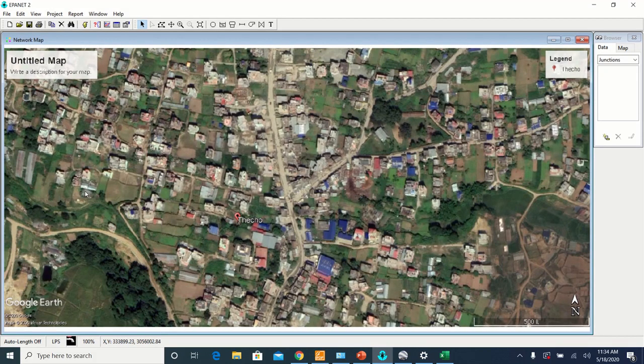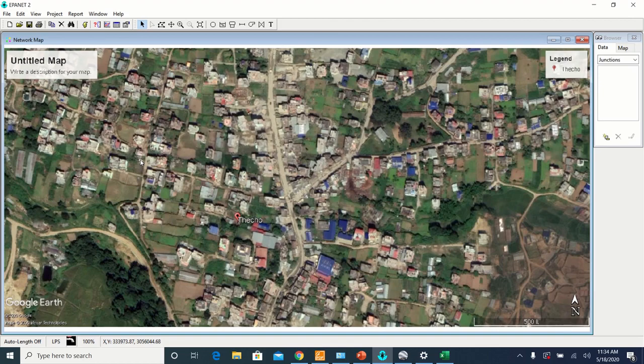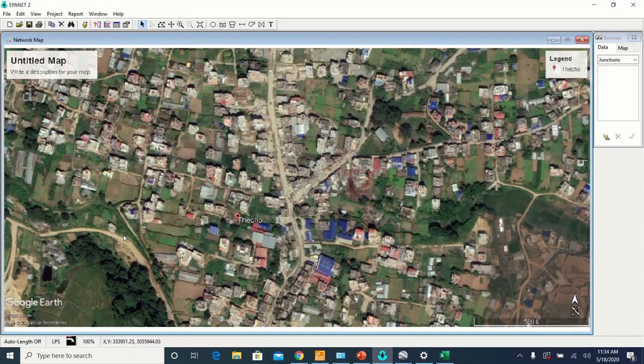Now you can see that your map completely fits exactly in the workspace of EPANET. And this shows that your map is almost scaled.